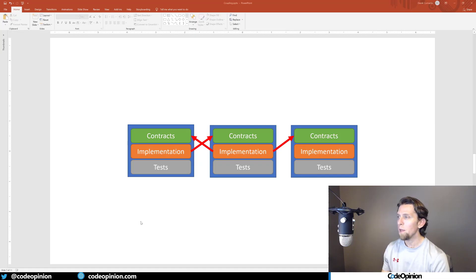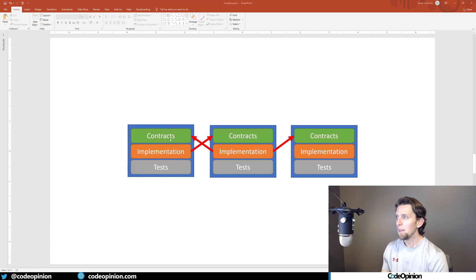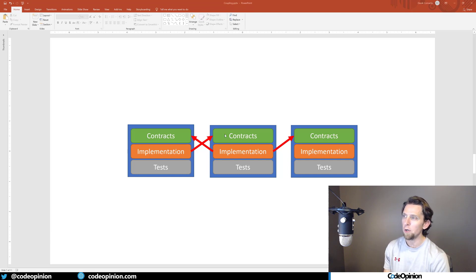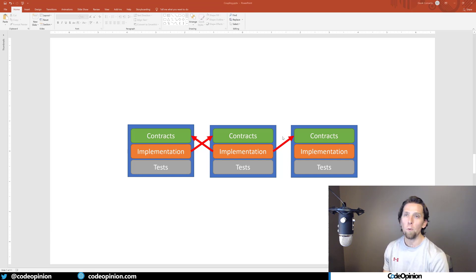Visually, the way to think about this is that each boundary has an implementation and a contracts project. Implementation will only ever reference contracts from another boundary — that's how this works. You may have contracts reference other contracts, but between boundaries you're only going to reference the contracts project of another boundary.